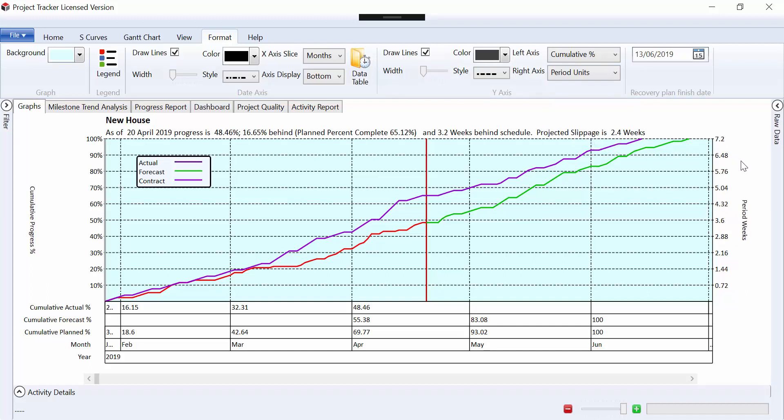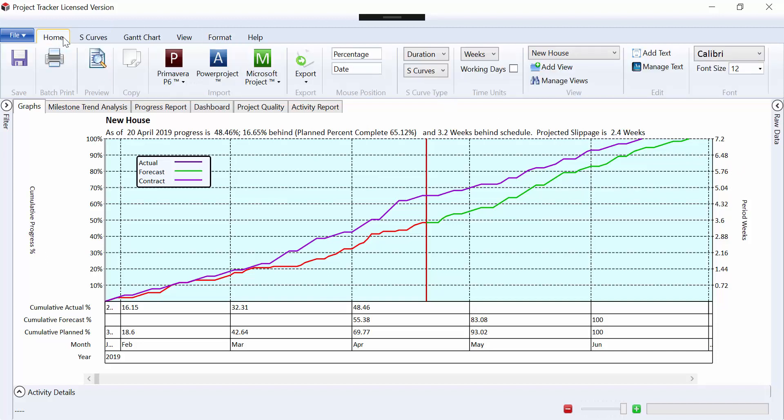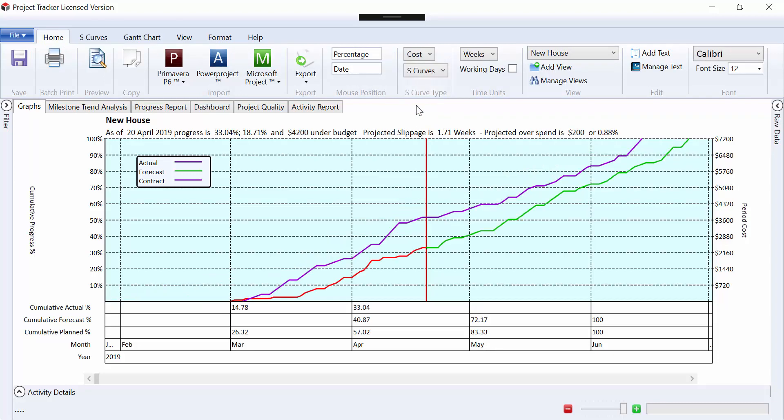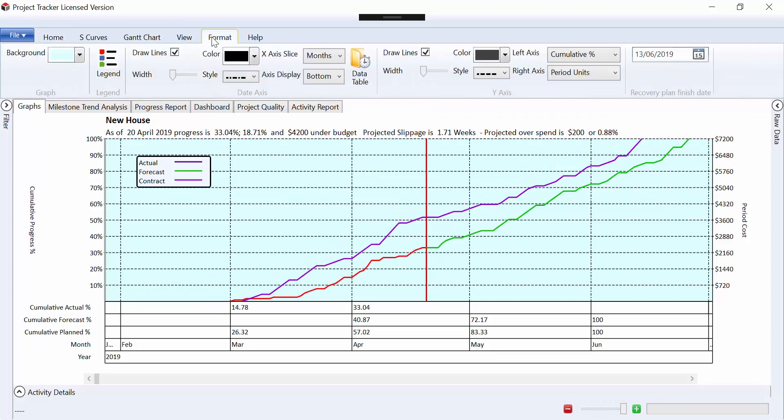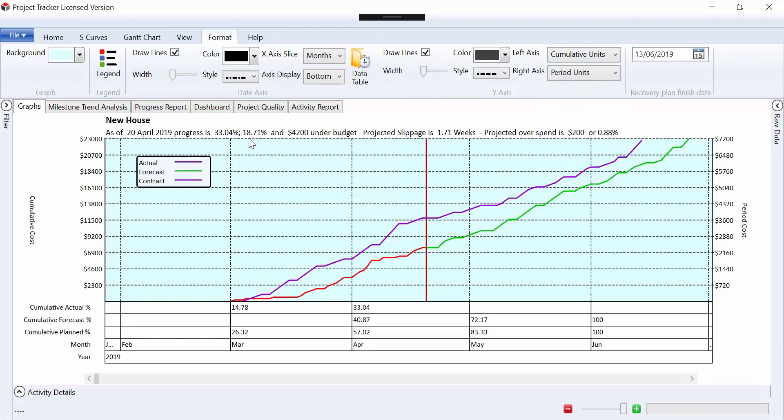And this could be switched to units as well. If we were using a resource graph and we want to look at the amount of manpower or man hours or cost. So if this was a cost graph, these figures would show us cost values over here.